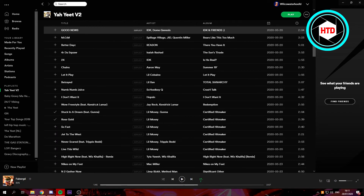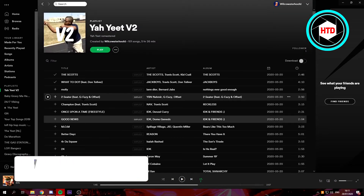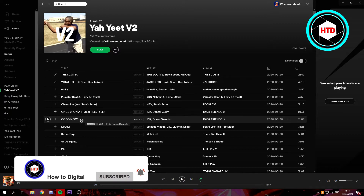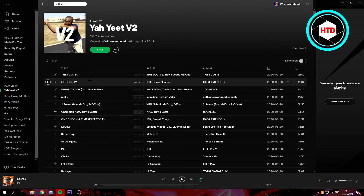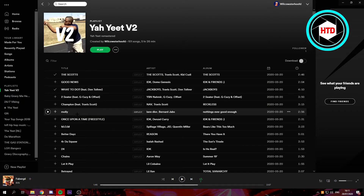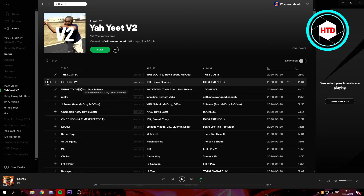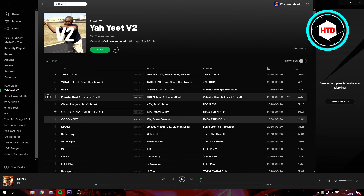As you can see this is my full playlist. All you need to do is just left-click and hold on one of the songs you want to move and drag it. That's how you change it. I'm just gonna change it back because I like that order better, but that's how you can do it.